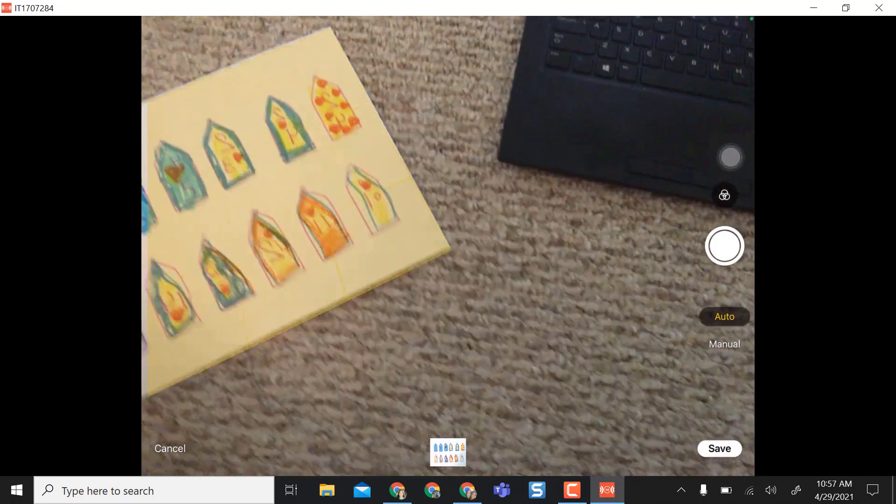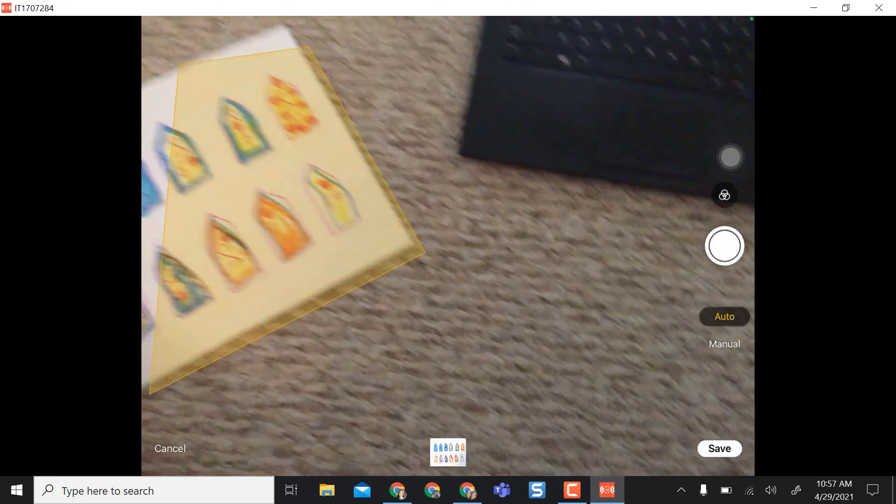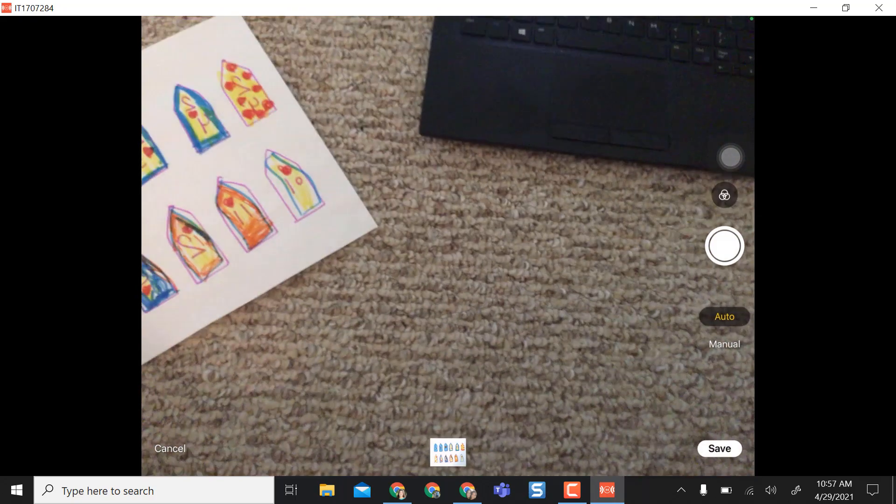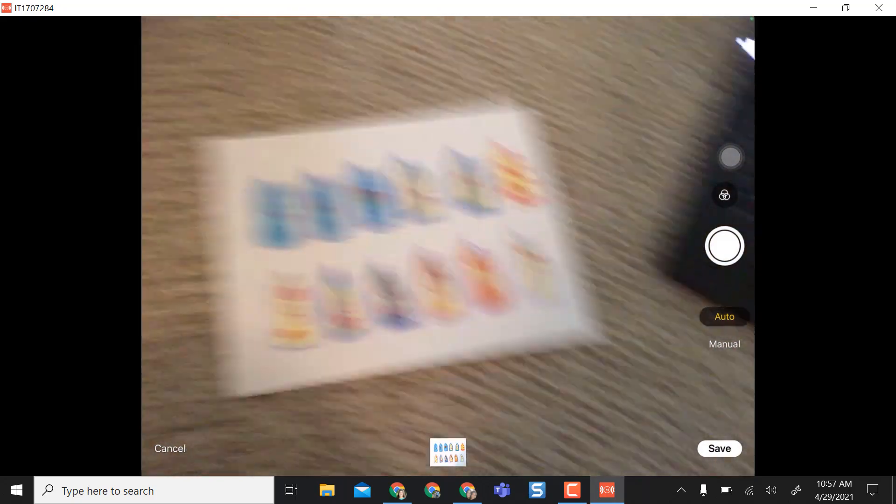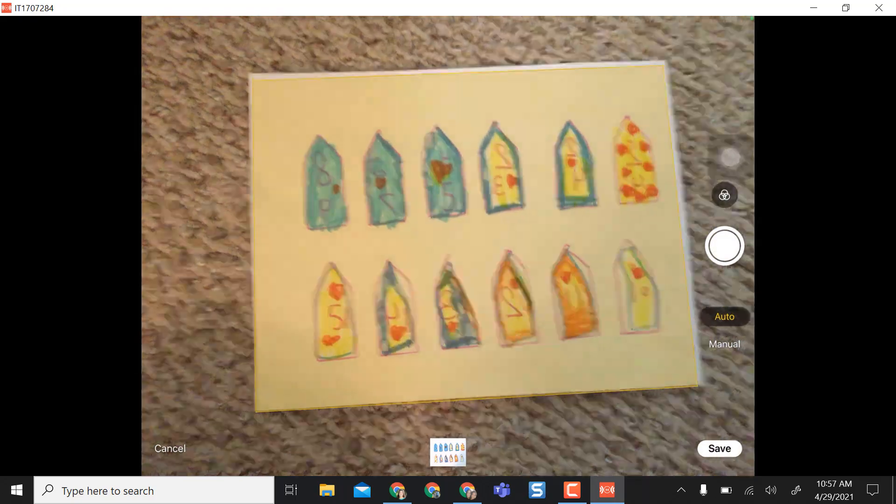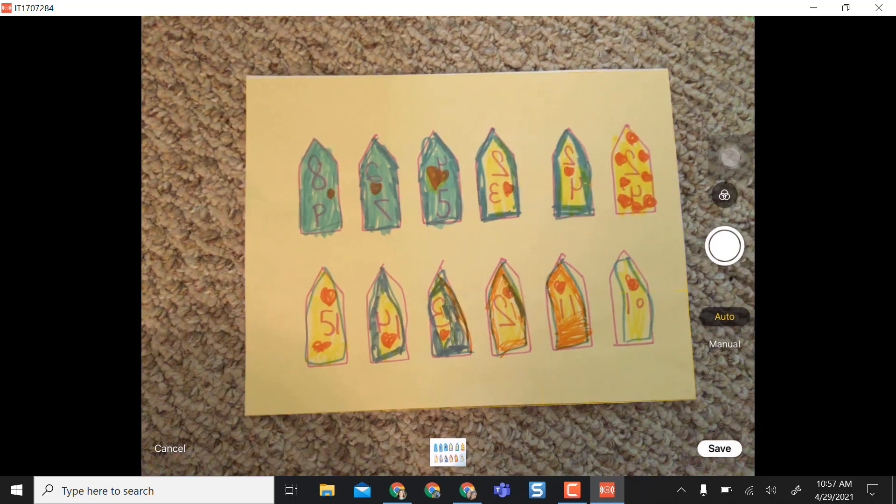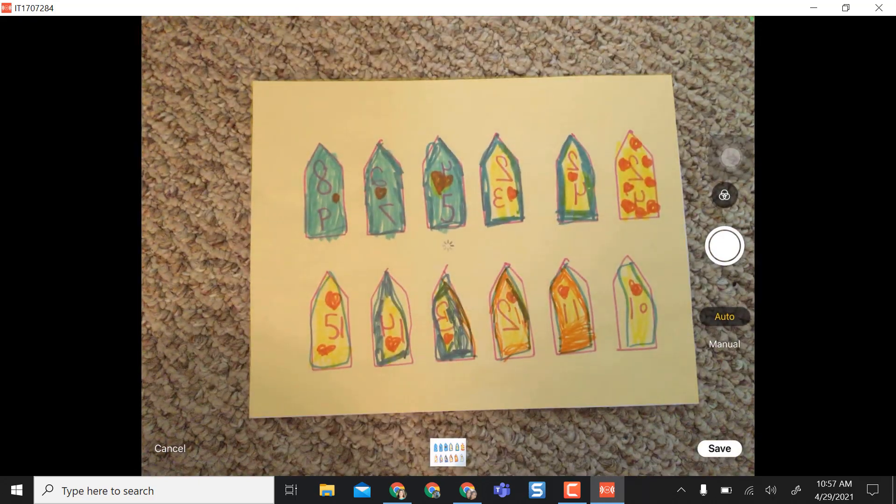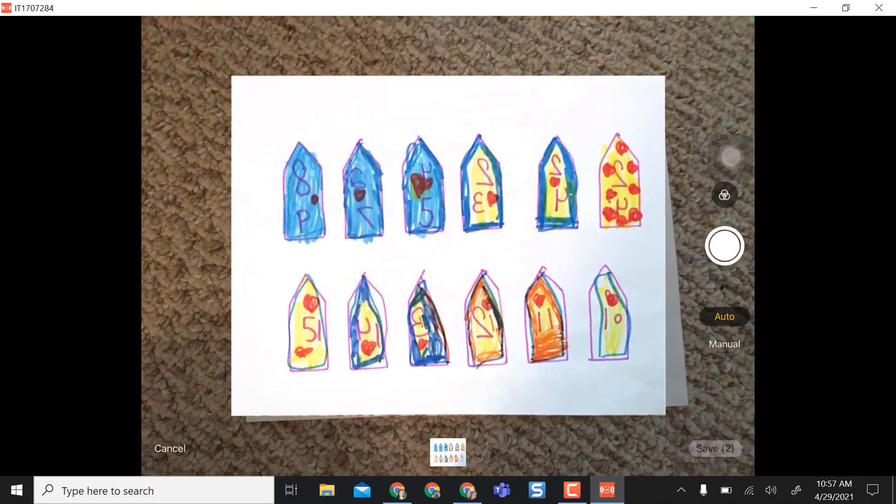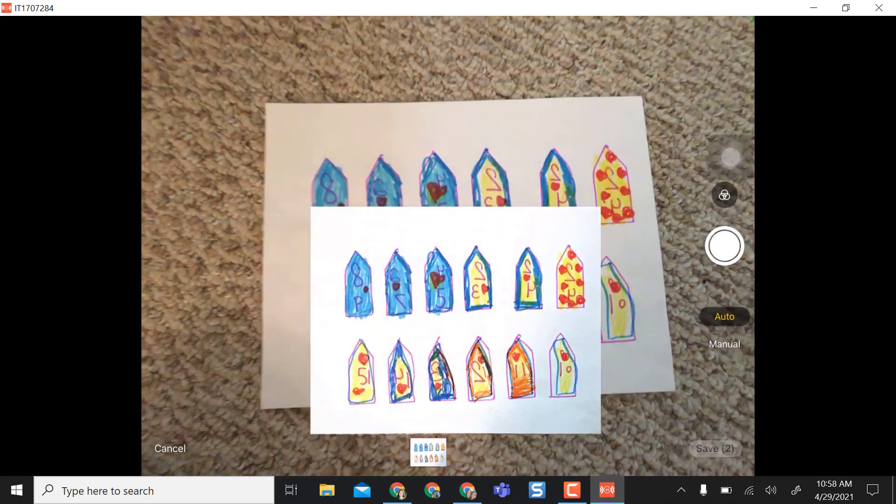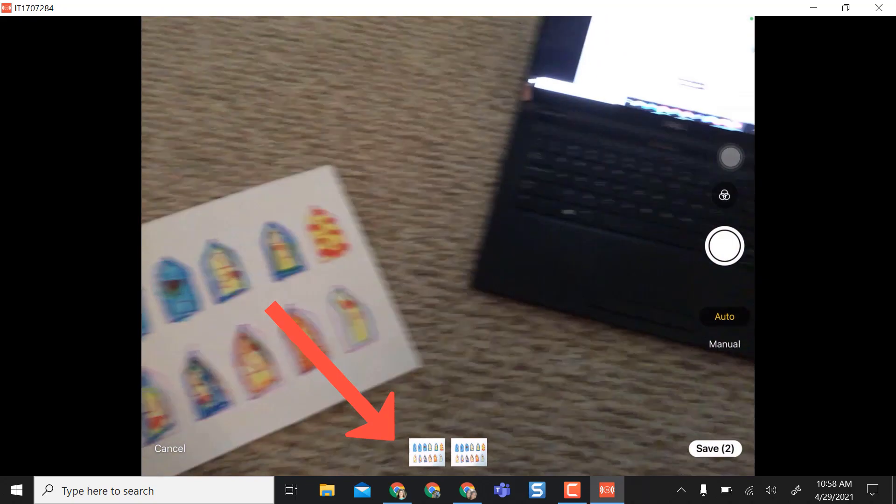So just to show you that you can scan multiple pages at one time, I'm just going to hover back over the same picture and it will automatically scan it for me again and populate down at the bottom.